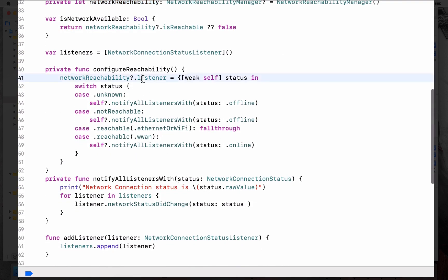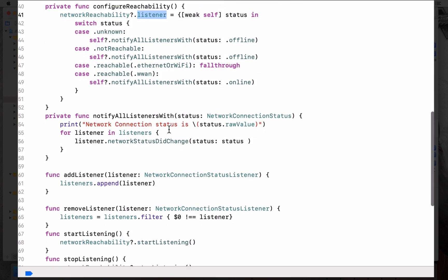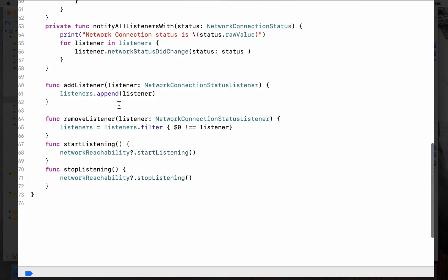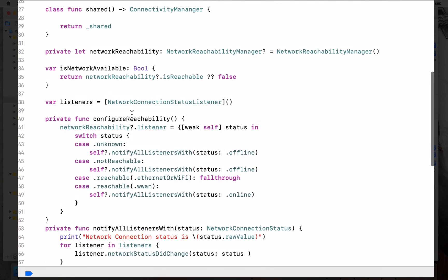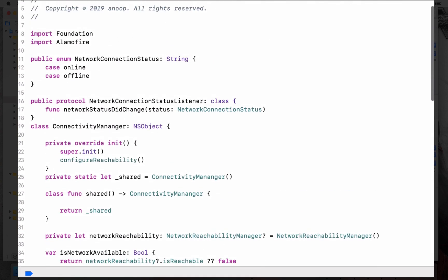That's all you have in the connectivity manager. So let's recap: you are creating a network reachability instance, you are setting a listener so that the connectivity manager gets the status updates from Alamofire, and then you tell whoever is listening to these changes what the update is using the notify all listeners method. We loop through all the listeners and update the status. Then you have add listener, remove listener, start listening, and stop listening.